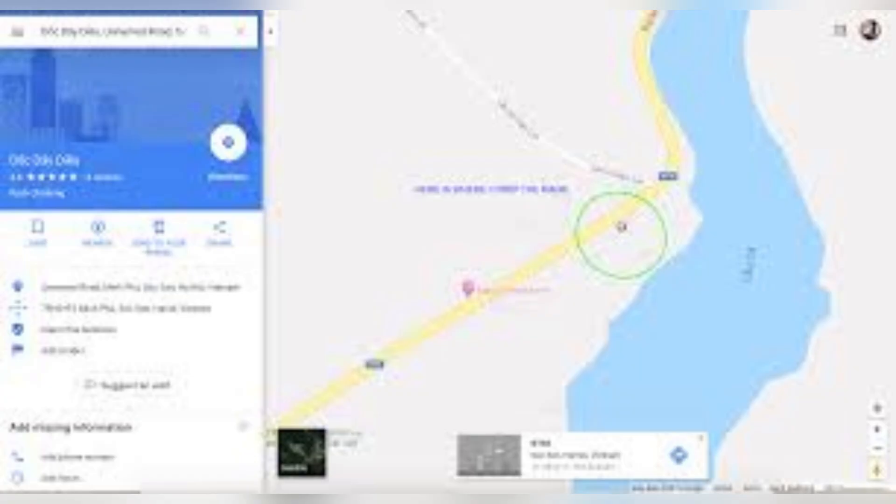Under Name, enter the full name of the village. Select Locality or Village as a category. Adjust the pin if needed, and you can add roads, landmarks, or a short description.